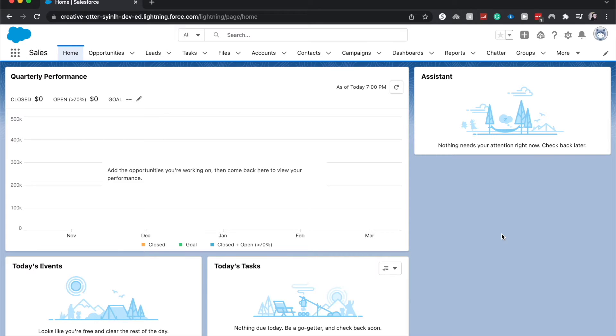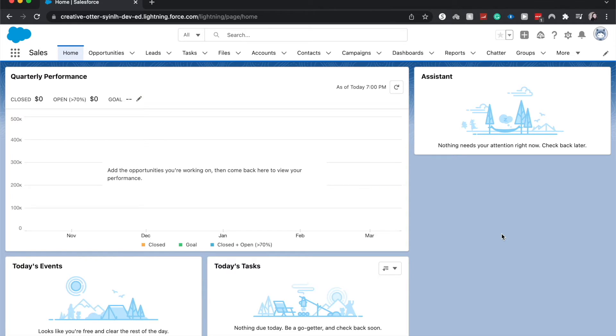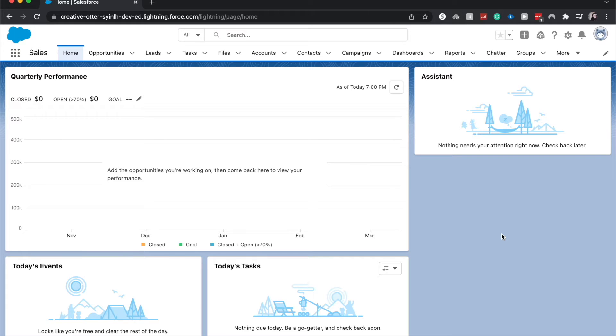Hey there, welcome back to my channel or welcome if you are new here. My name is Emily and I create mostly Salesforce tutorials but occasionally I do other software tutorials. Today we're going to go over how to create a donut chart component within a Salesforce dashboard.